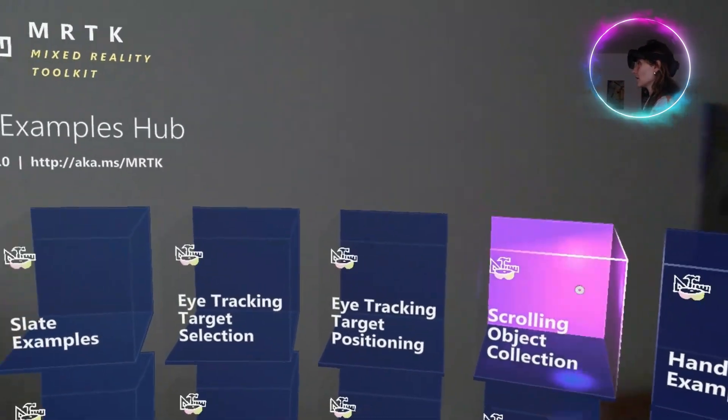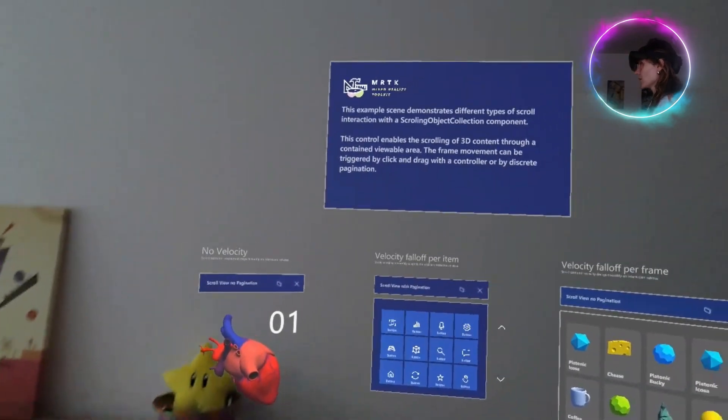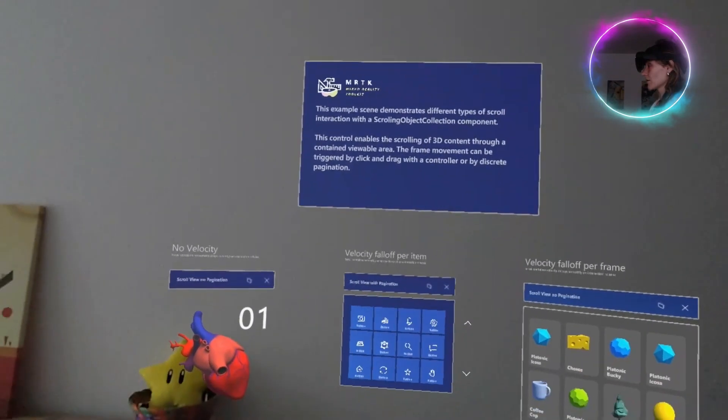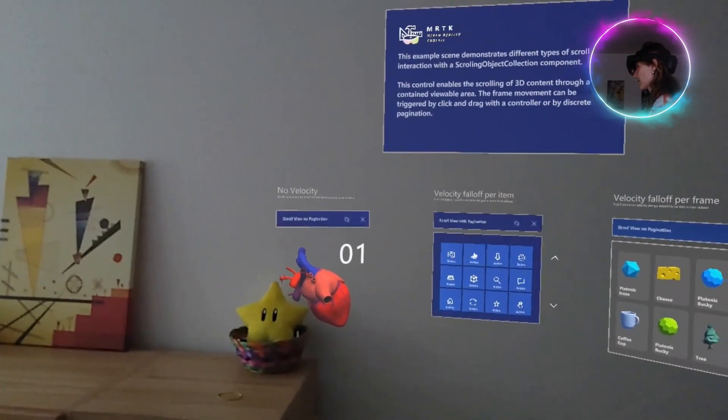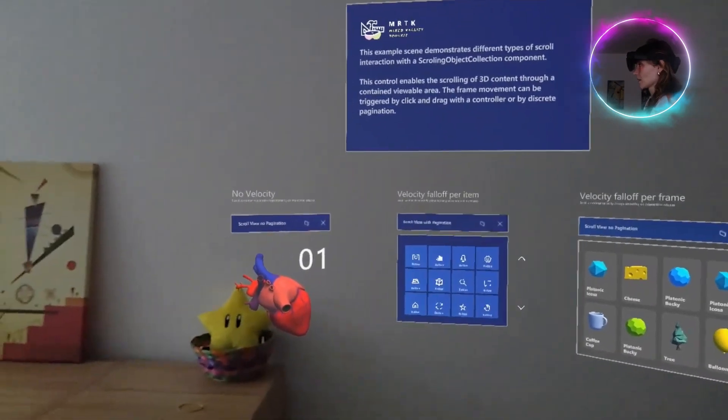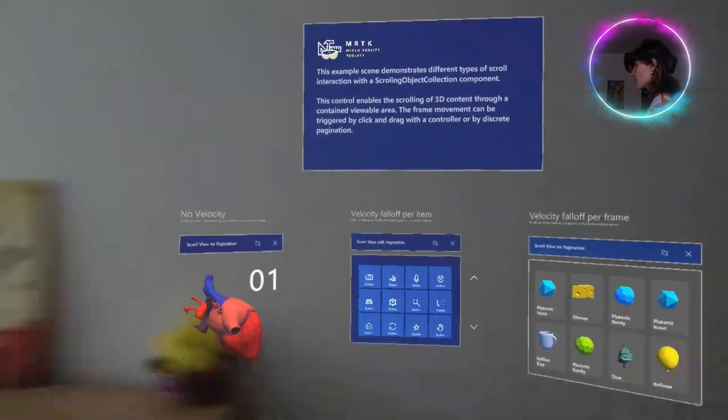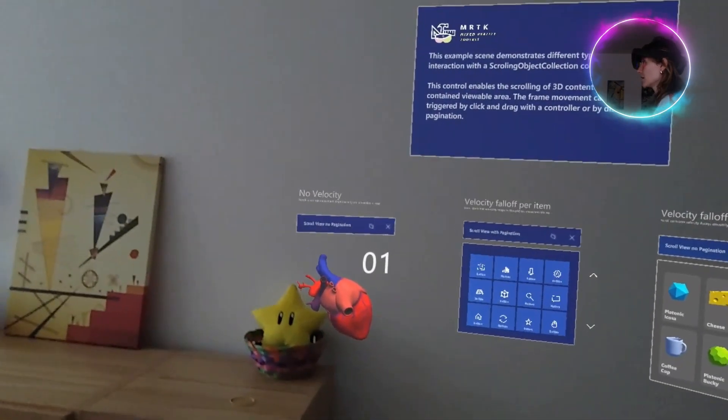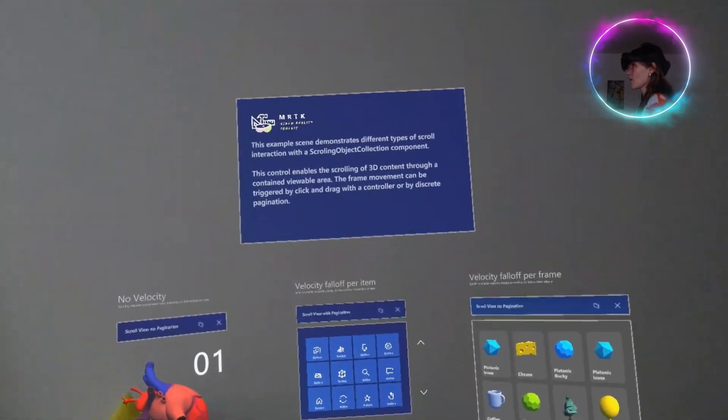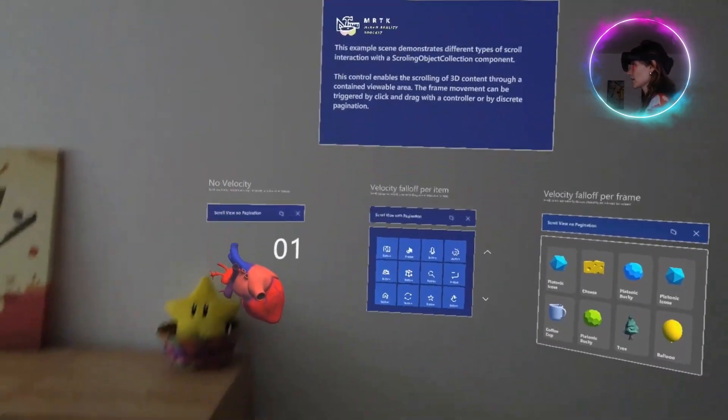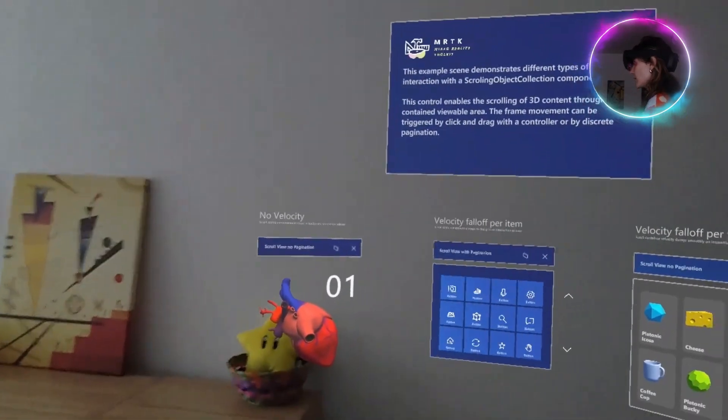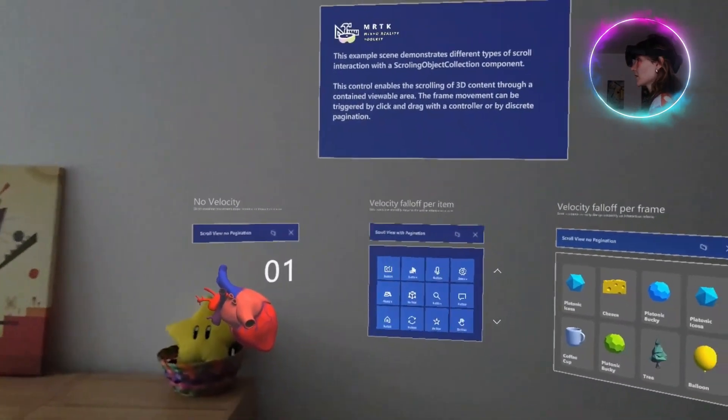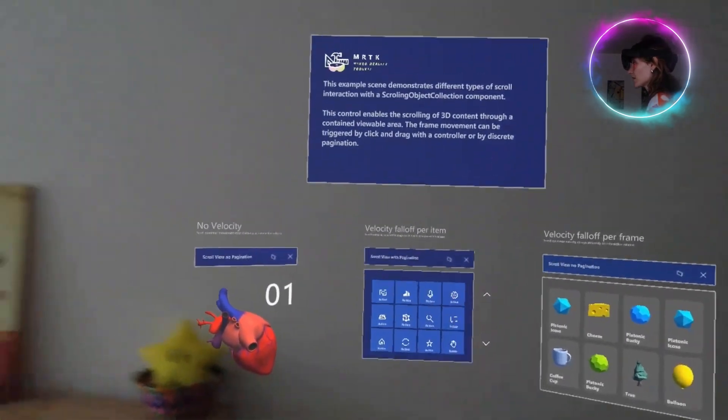In here, as you can see, there are some holograms in the Mixed Reality application. In this specific example, we can scroll down some menus with different movements.